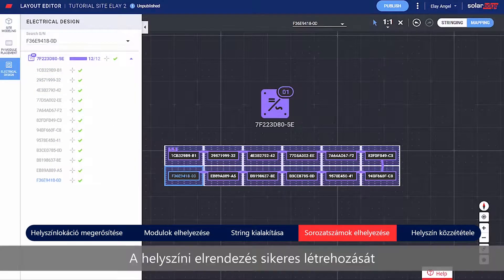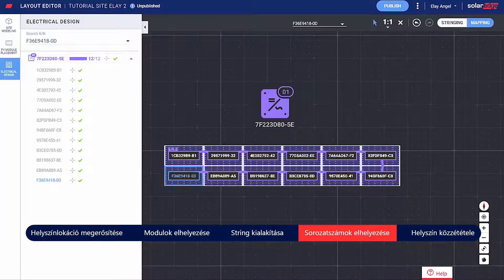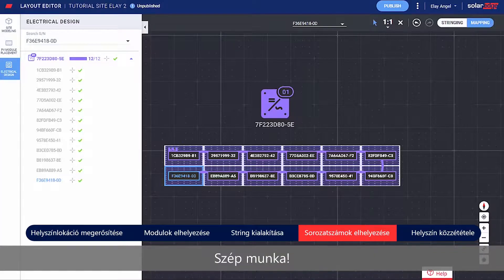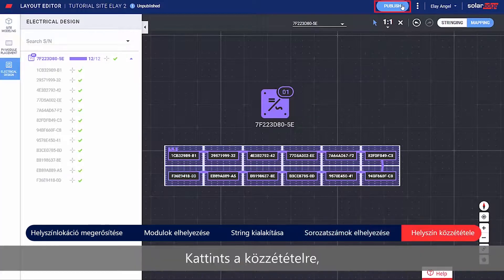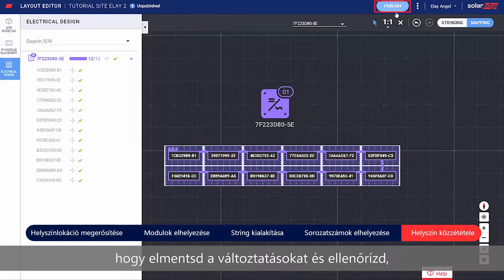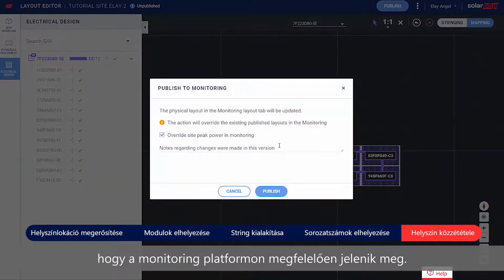An indication of a successful site mapping can be seen through the progress bar in the side panel. Well done! You've completed the site mapping! Click Publish to save your changes and make sure they are visualized in the monitoring platform.